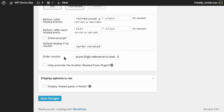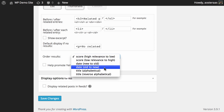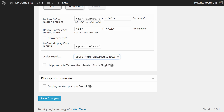You can also choose how the results are ordered — by score, by title, by date, and so on. It's pretty straightforward; it doesn't really matter what you choose as long as you're happy with it, and you can change it at any time. You can also choose to help promote YARP by clicking a link, which will just put a small link at the bottom of the related posts area.